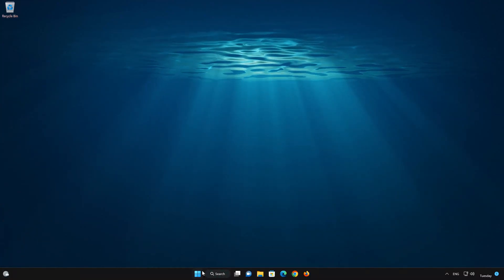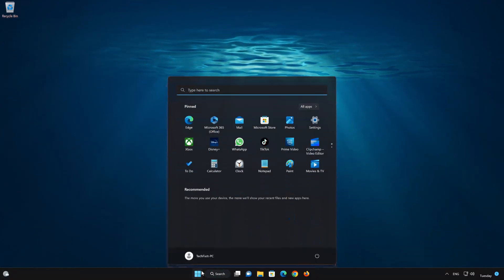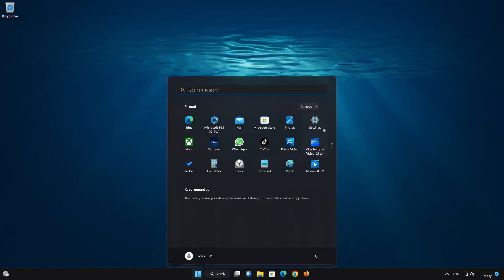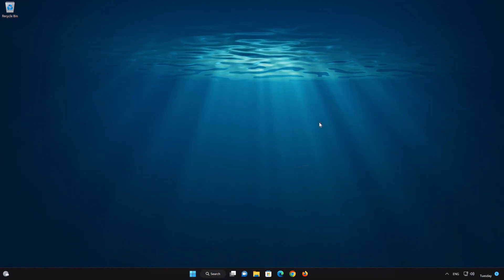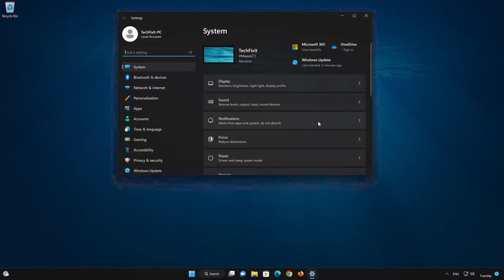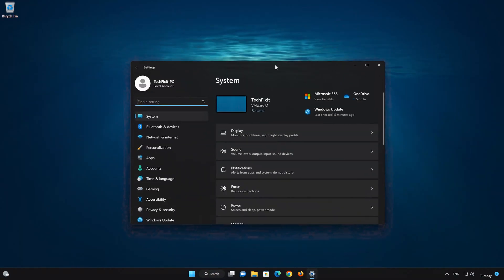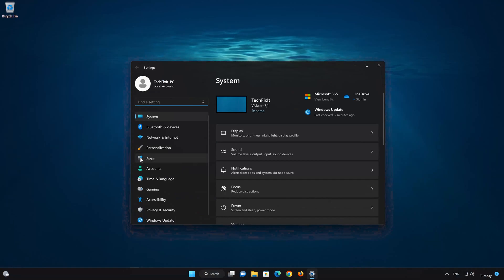First open the Start menu. Open your Settings. Open Apps.